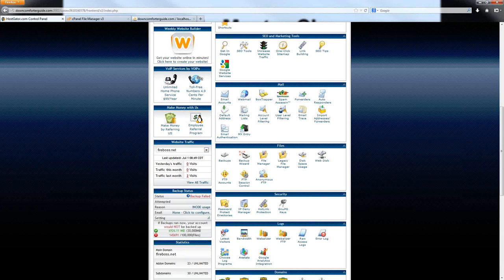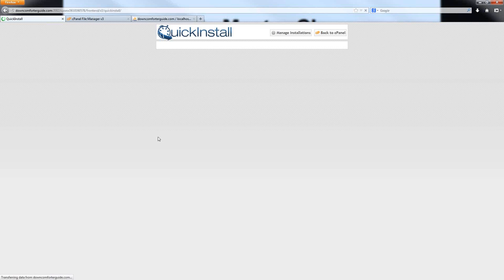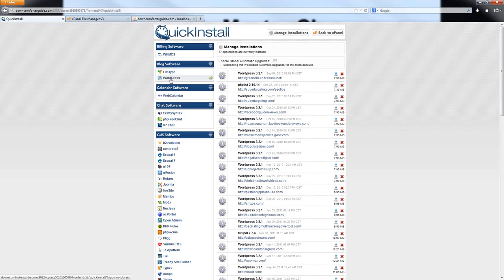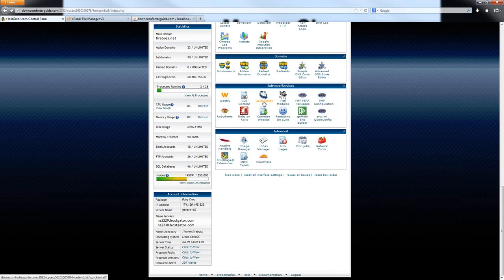The next thing that I would like to show you guys how to do is to install WordPress. I'm going to walk you through one way to do this and then also briefly mention how you could go about doing this manually as well. Down here under Software and Services, there is an icon called Quick Install. This may or may not be available on every single web host out there. If you are using HostGator, it should be there on their shared servers at least. Other hosting accounts may have something similar to this, even if they are not using exactly this Quick Install system.